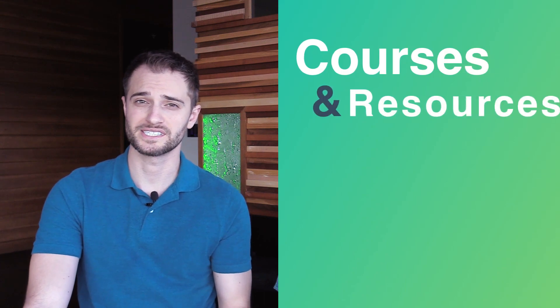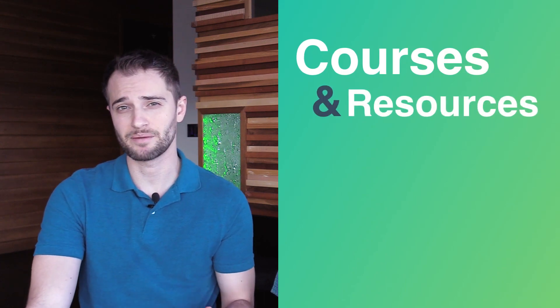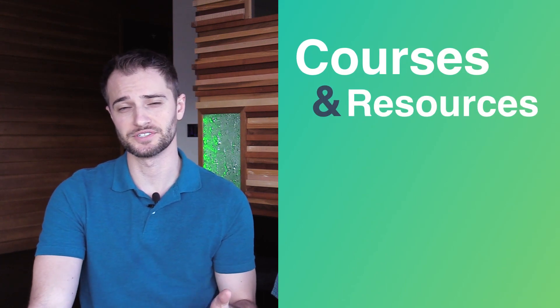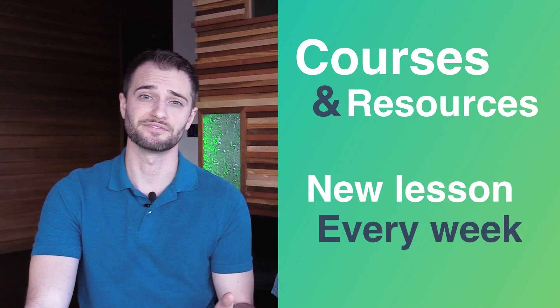Vue Mastery provides you with the courses and resources you'll need to stay at the top of your game as a Vue developer, with a new lesson released every week.